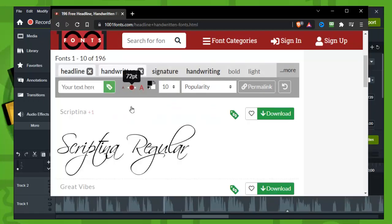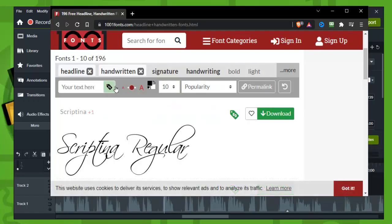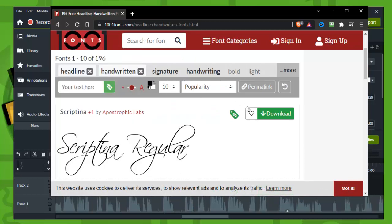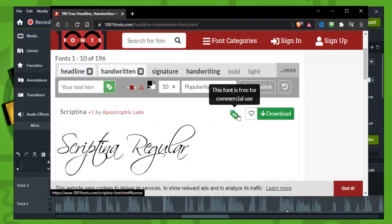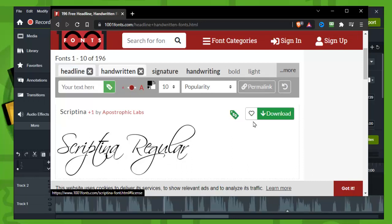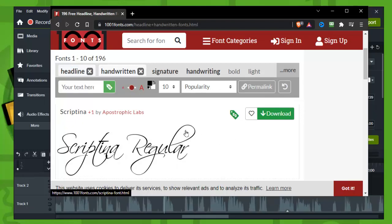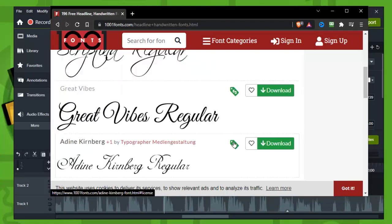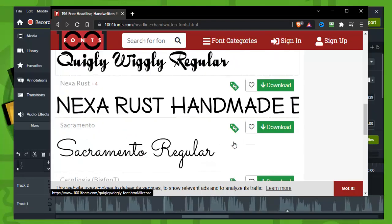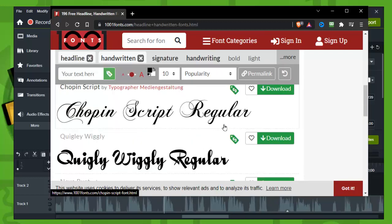And as you can see, if you hover over this icon you can see this font is free for commercial use. That's great. On other websites you can't see that, but here that's really cool.